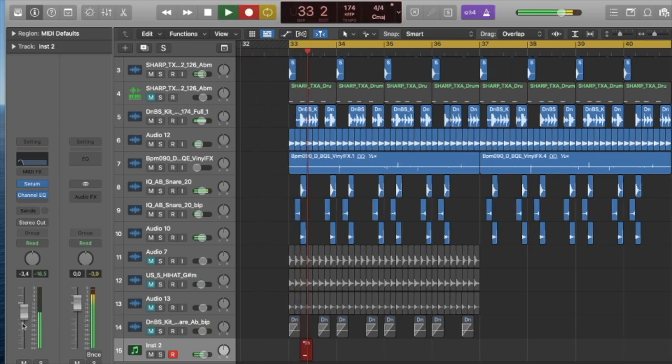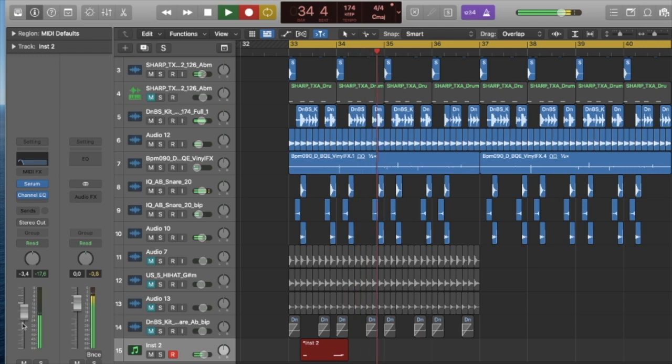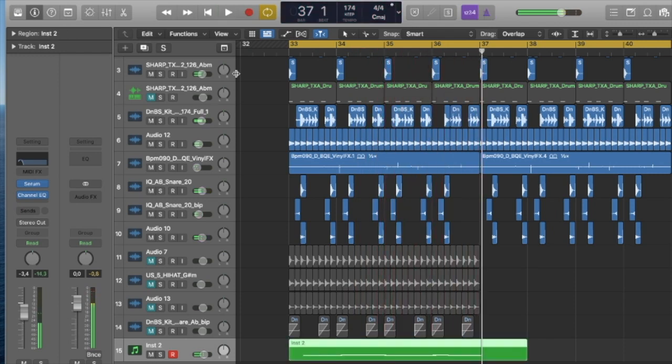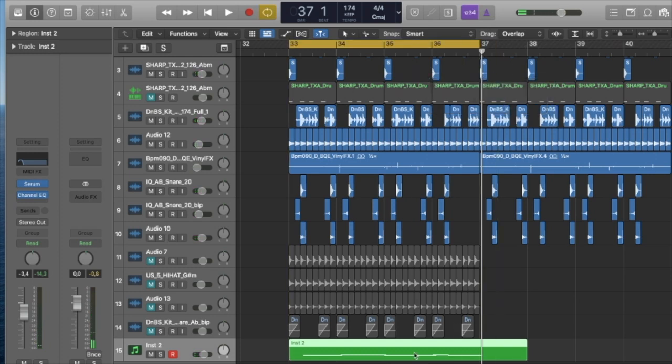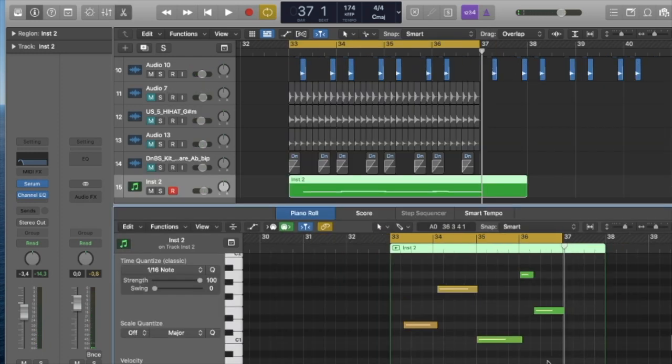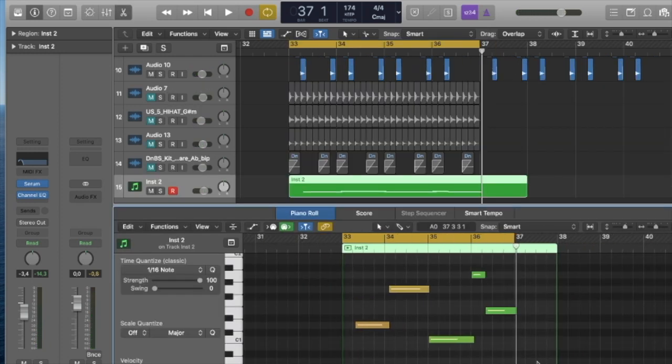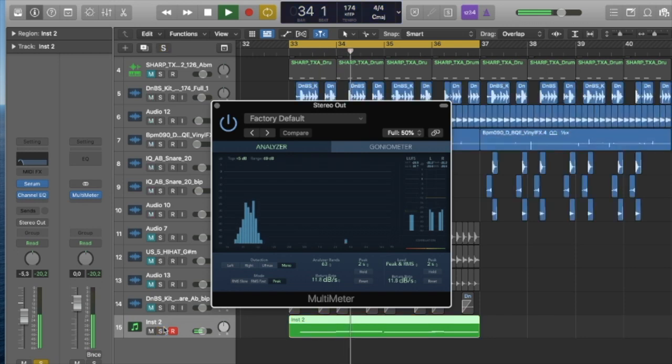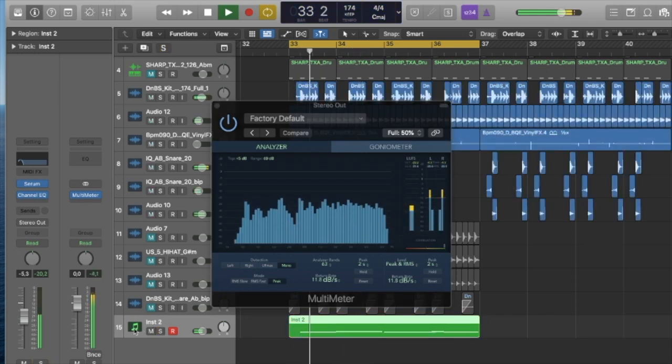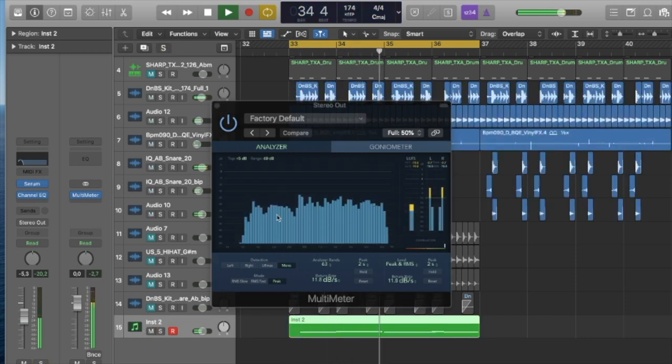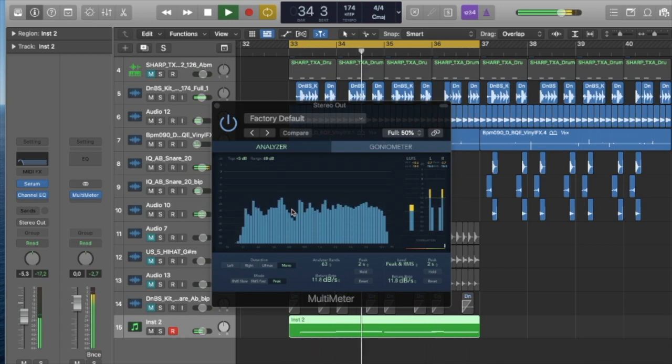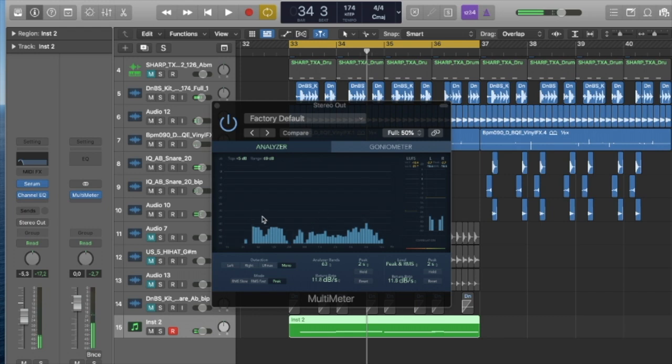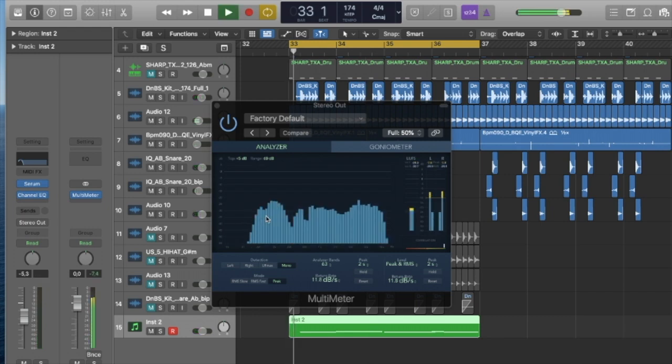Just drawing in a basic melody here so we can start writing into something. Always good to have a multi-meter open just to check all your levels, try and keep everything as flat as possible just so you sort of feel the spectrum.